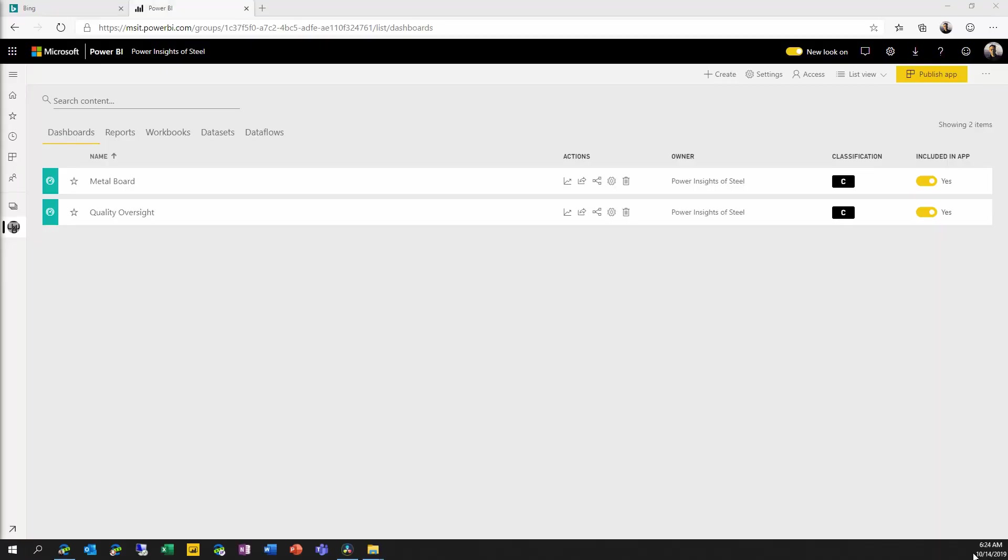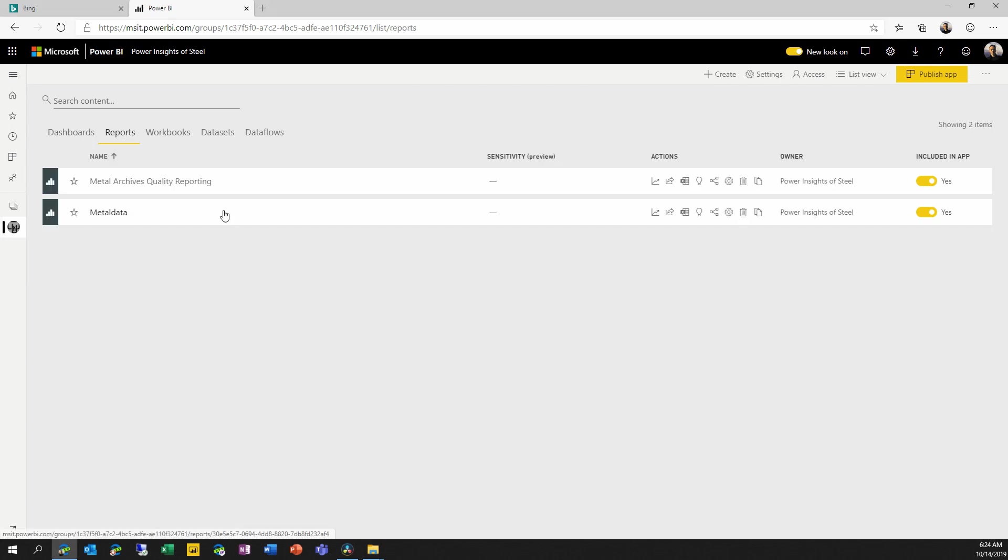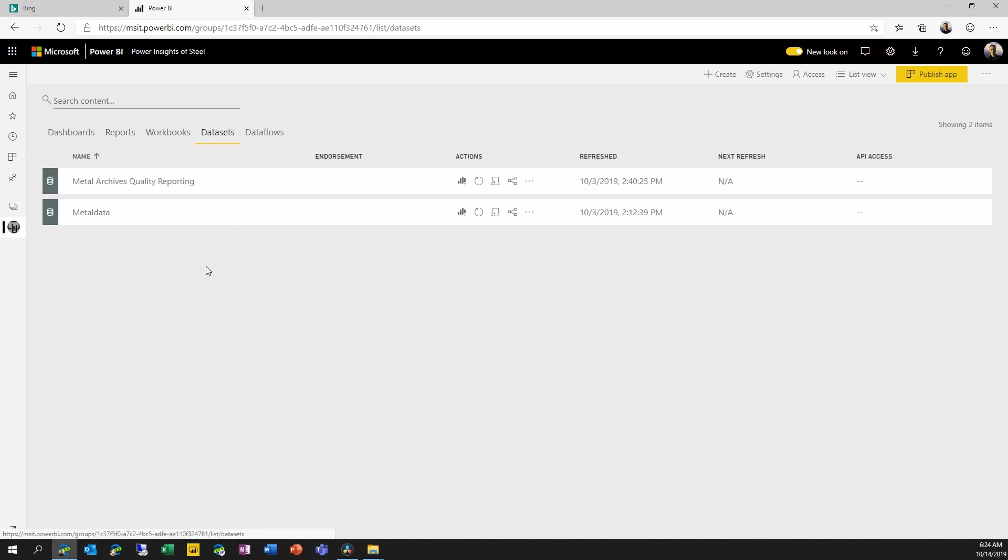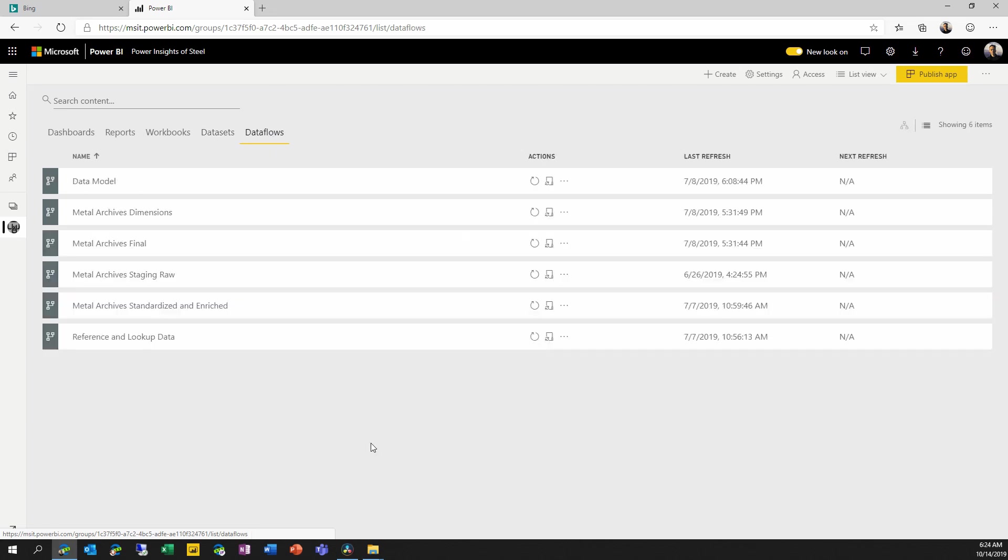As you can see here, we have a relatively straightforward workspace. We have two dashboards, two reports, two datasets, and a whole bunch of dataflows. We've got six different dataflows that tie them together. Now, looking at this in this list view, the contents of a workspace are very familiar.